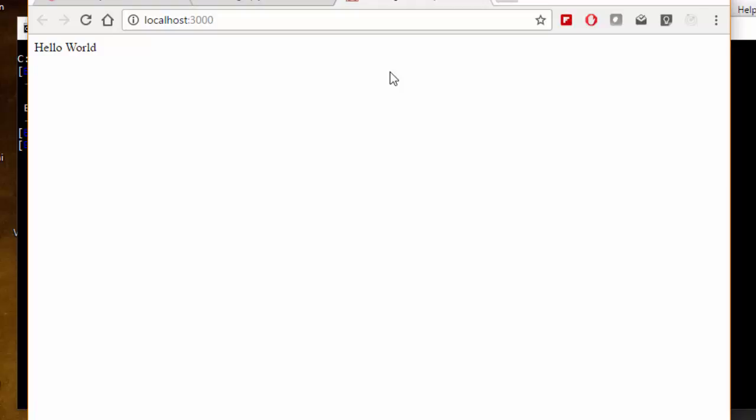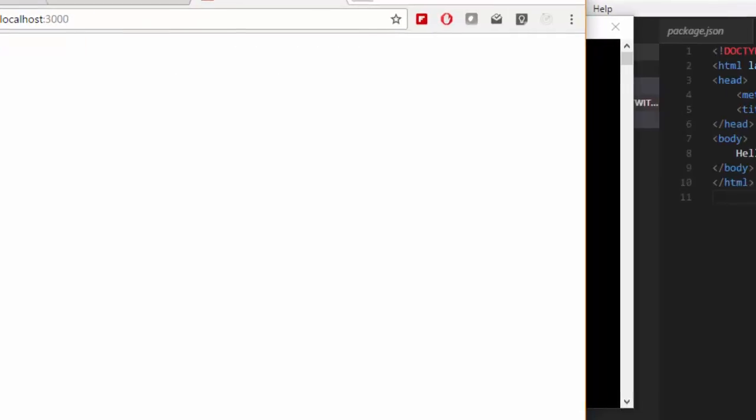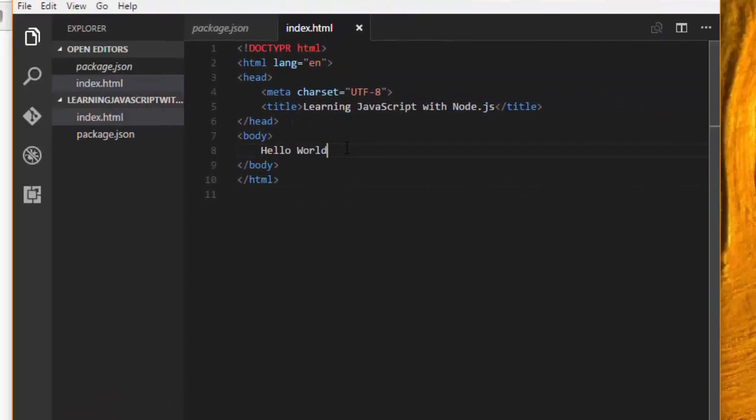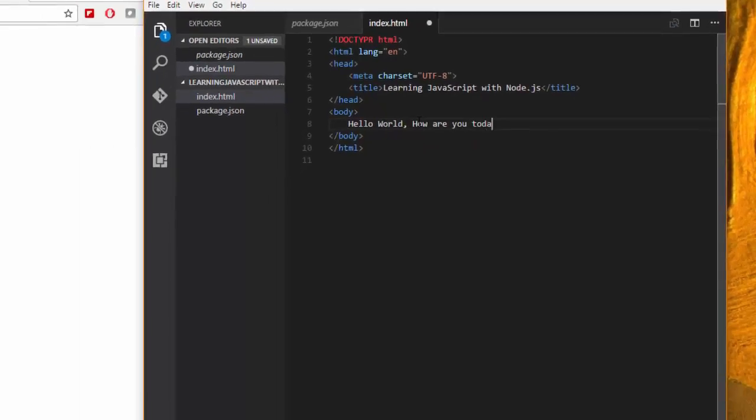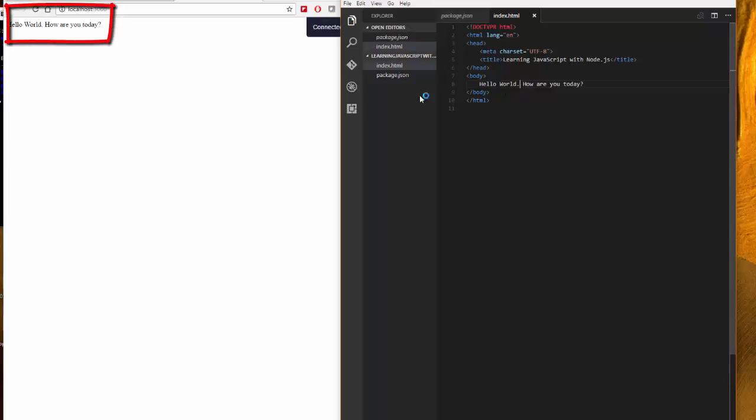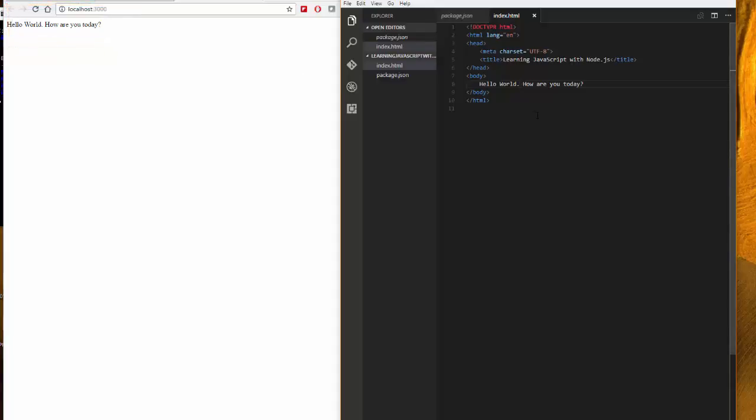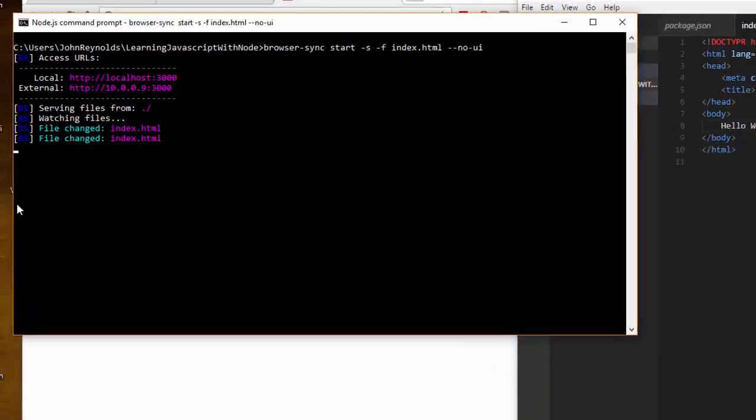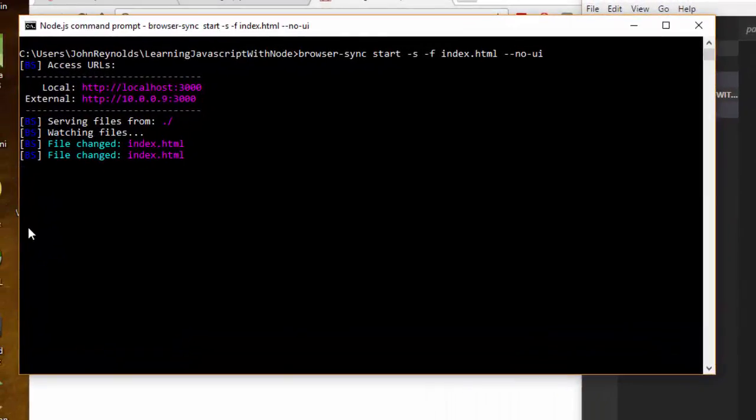Now the great thing about browser-sync is that every time I make a change and save it to index.html, it's going to update my browser. Let me come back over here to Visual Studio Code and I'm saying hello world how are you today. Then once I save that, I'm going to type ctrl-s, and you'll see that browser-sync synchronized what I had over here on the right in my file and it put it here in the browser.